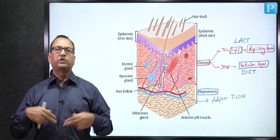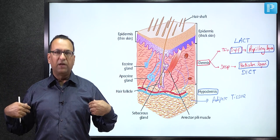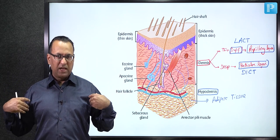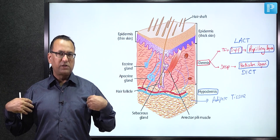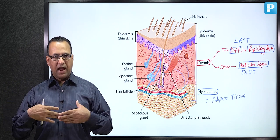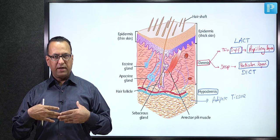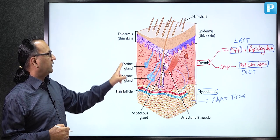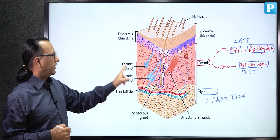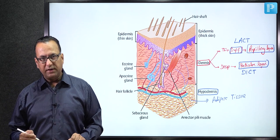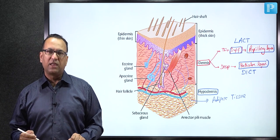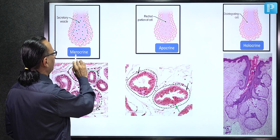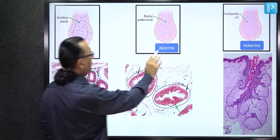In the axilla and perigenital area, there is a mixed population — both merocrine and apocrine sweat glands are present. Now let us look at the sections of various glands in a histological pattern. According to the pattern of secretion there are three types: merocrine (also called eccrine), apocrine, and holocrine.